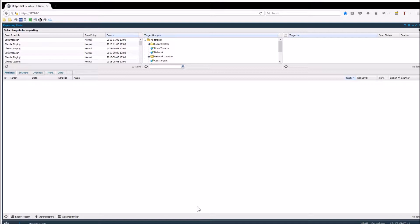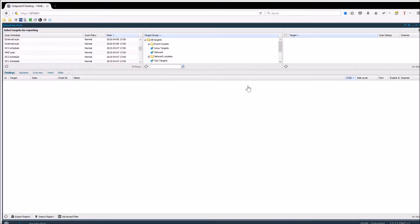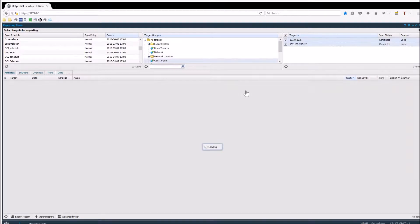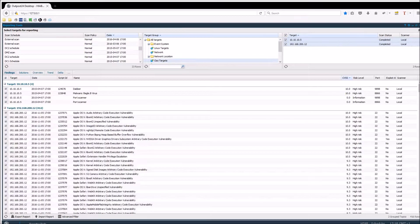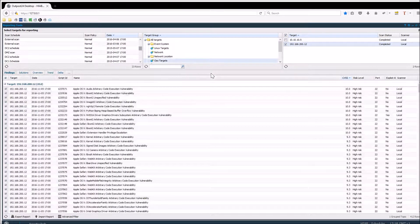You can either choose to show the report for a specific scan schedule, or if you want to see the results for a target group. You can even select or deselect which targets should be included in the report from either the scan schedule or target group within the Targets grid.